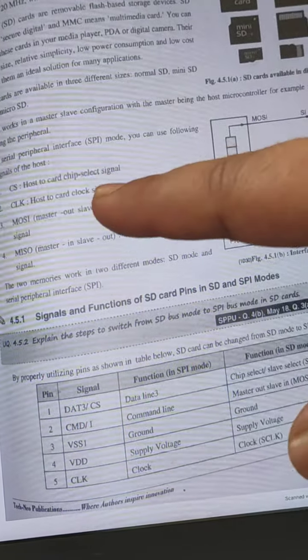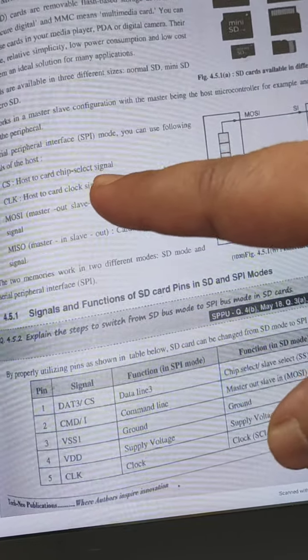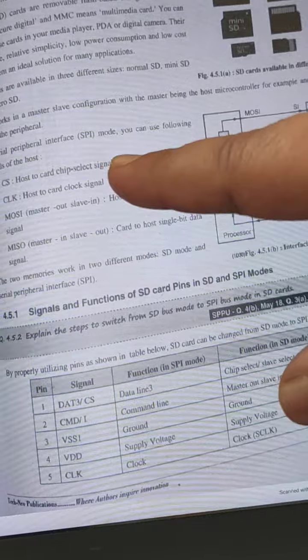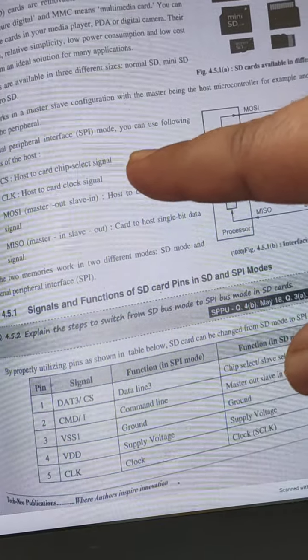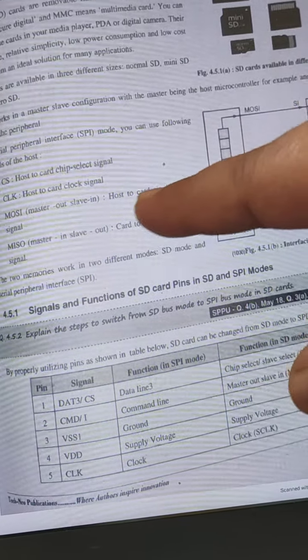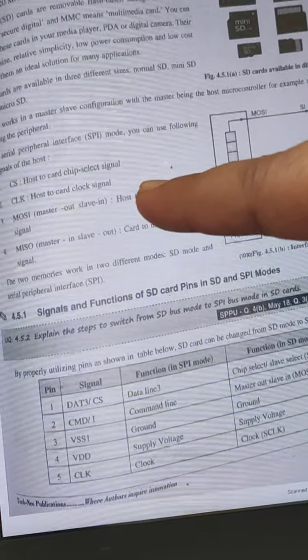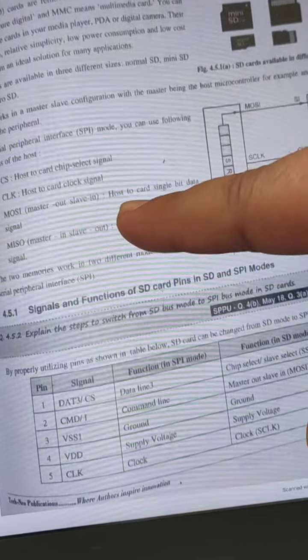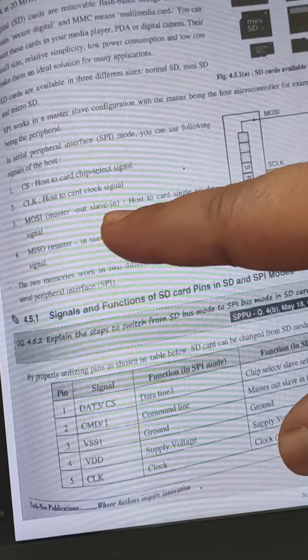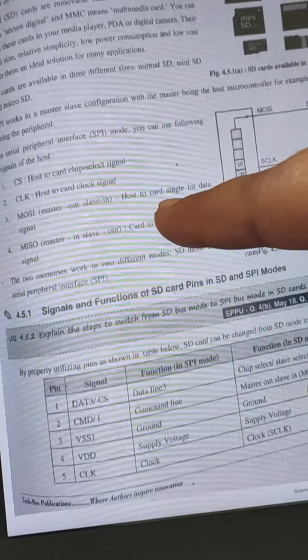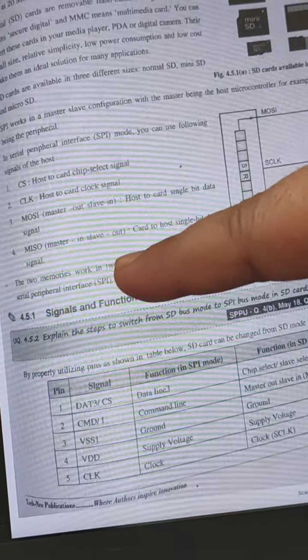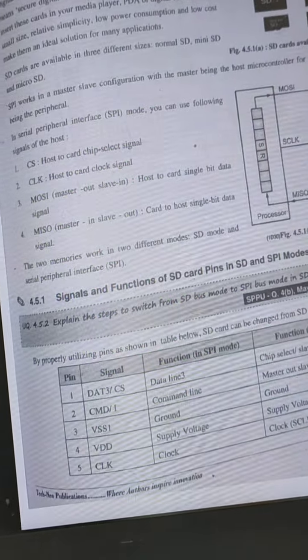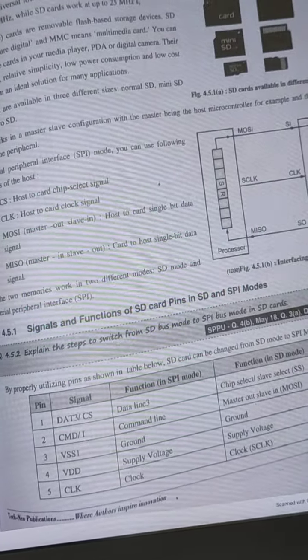First one is CS - chip select, host to card chip select signal. Then clock, host to card clock signal. MOSI, master out slave in, host to card data signal. This is the processor, this is the peripheral, and these are the different signals.